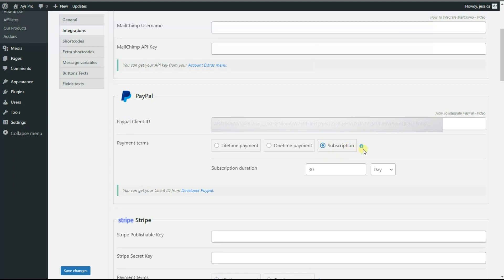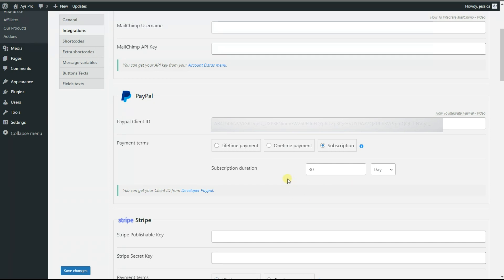Then comes the subscription payment term for the PayPal integration. By enabling the subscription payment term, the quiz will be available only during your preferred subscription duration. You can set a duration either by day, month, or year. When the subscription duration is expired, the user will need to pay for it again to get access to the quiz. Please note that lifetime payment and subscription payment terms work for logged-in users.